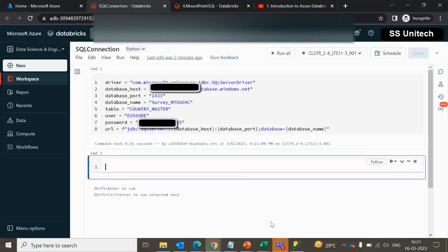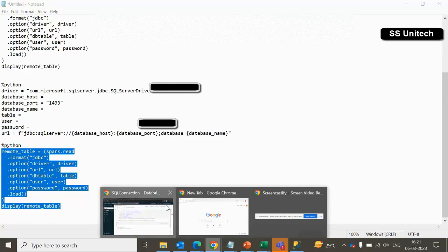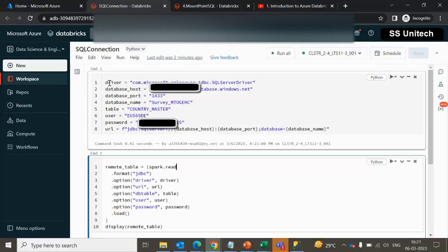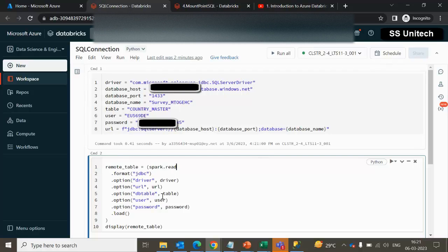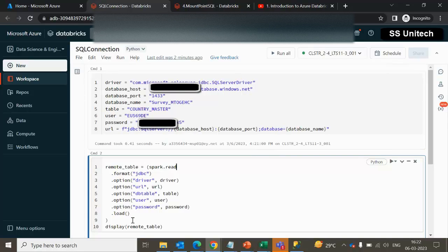Next we need to use the spark SQL command. Let me copy it — I will provide this command in the description of this video so you can use it without any issue. Here we are not required to make any changes; all these things will remain the same. We have the driver holding in a variable, the URL holding in a variable, the database table holding in a variable, and the user ID and password holding in two variables. All these are put inside variables and those variables are accessed here.